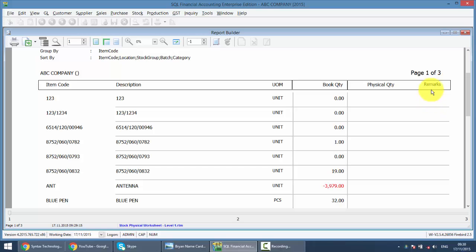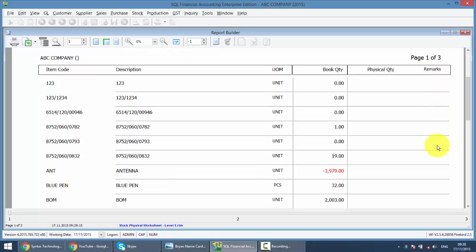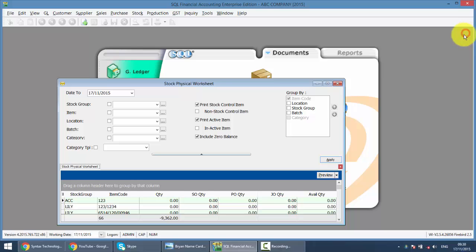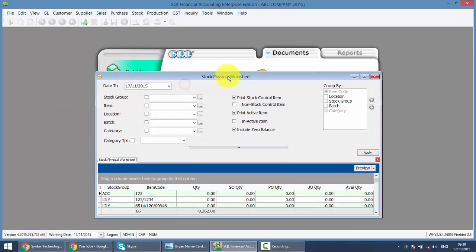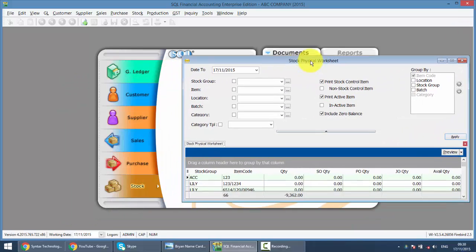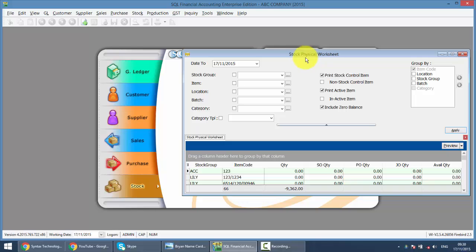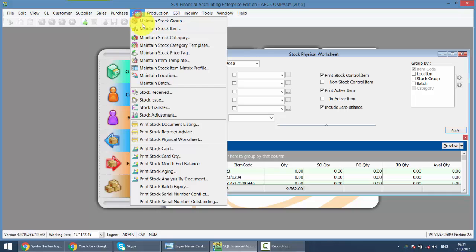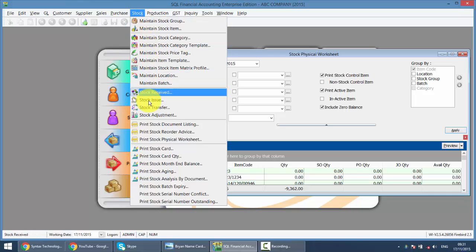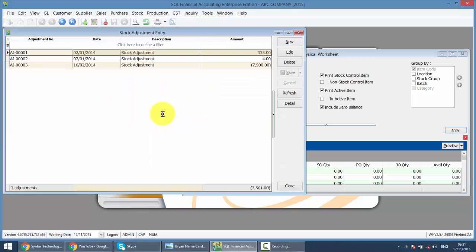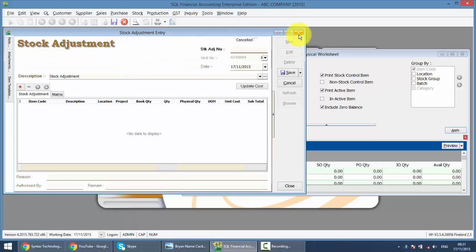What you need to do is put your Stock Physical worksheet over here, make it smaller, and then open up your Stock Adjustment. Go to Stock, Stock Adjustment. This is the previous adjustment. We click New.